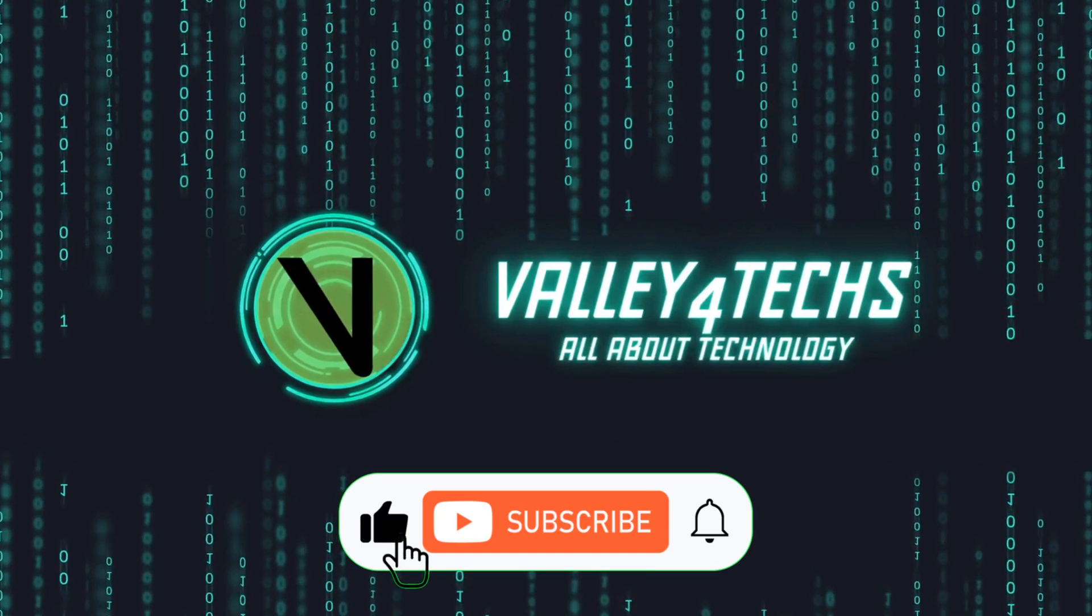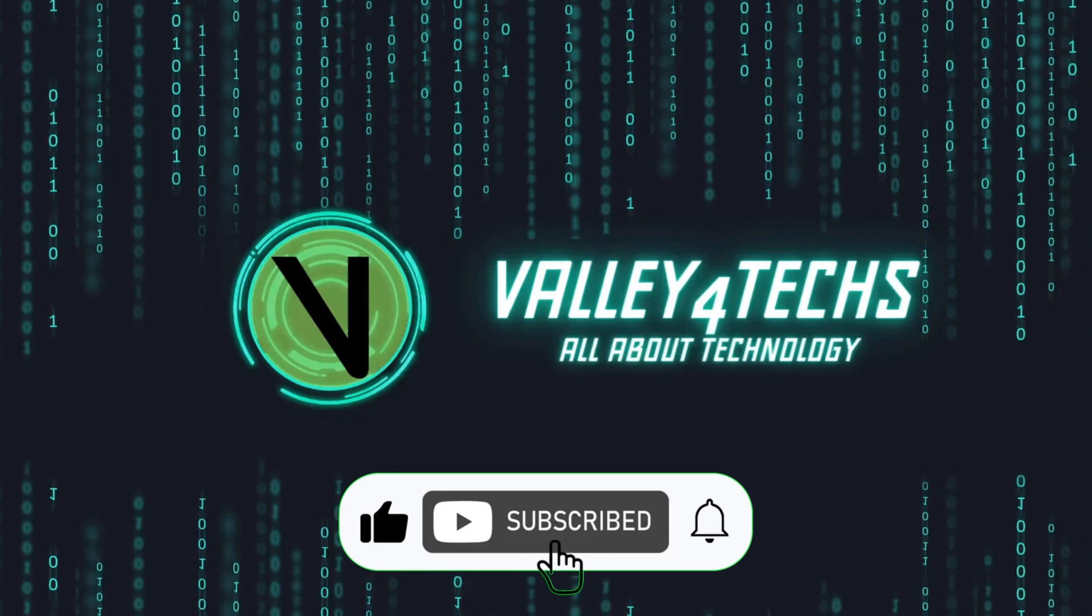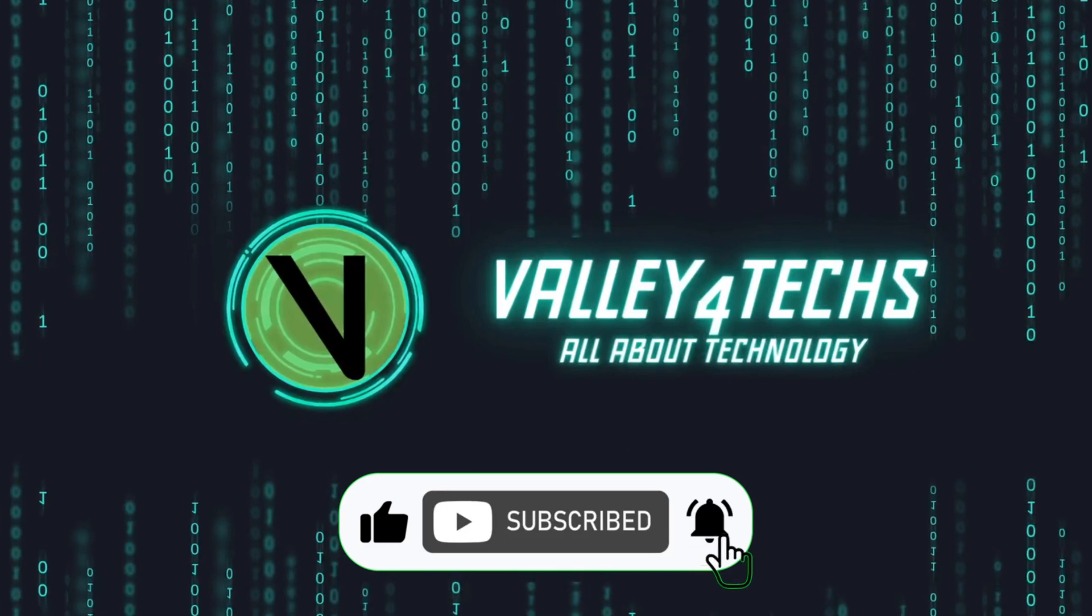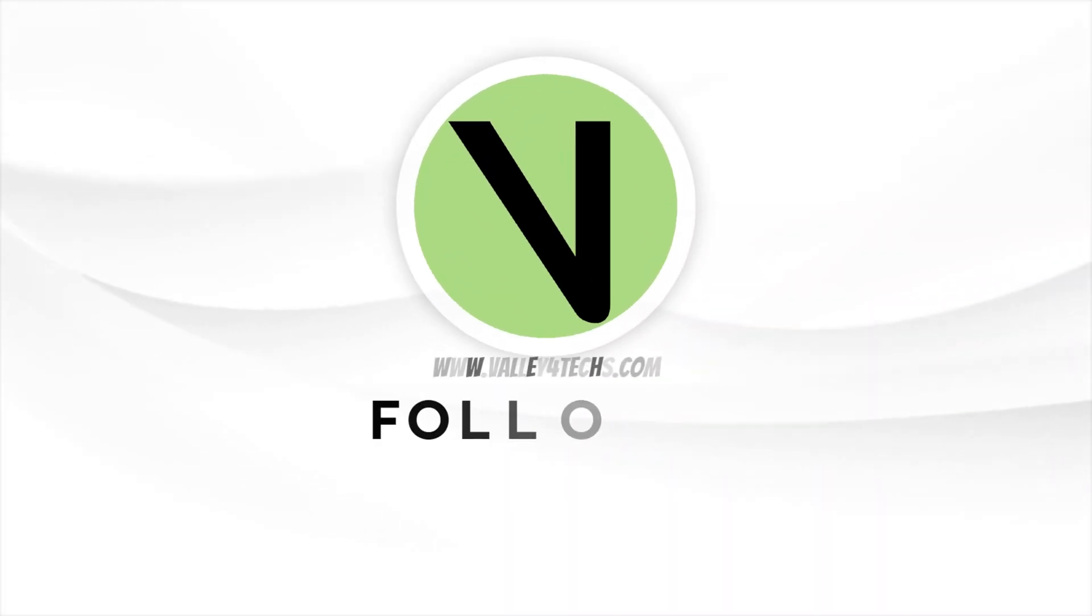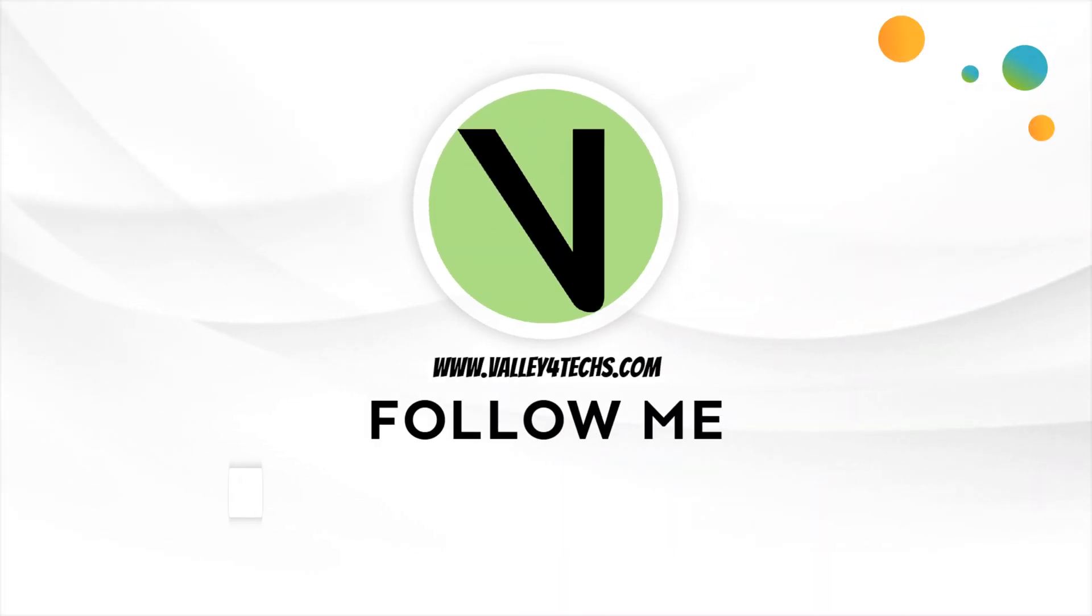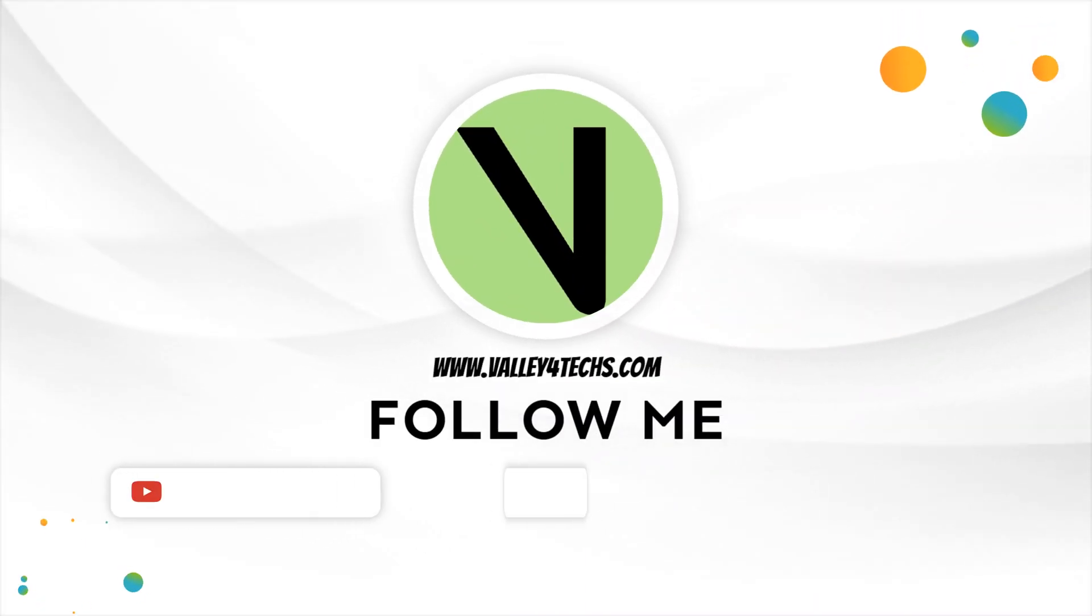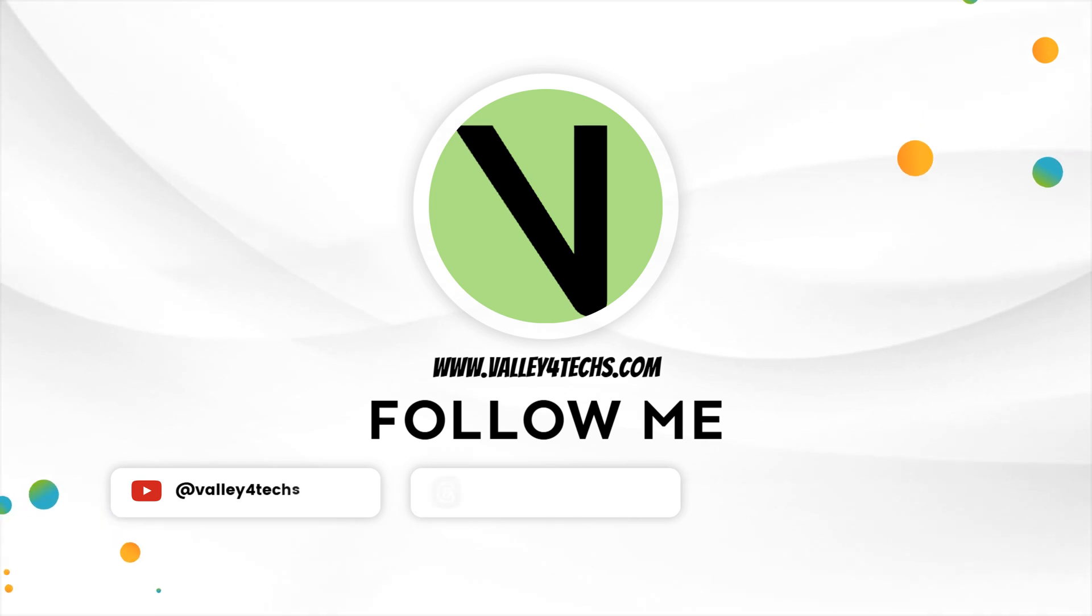Subscribe to my channel and activate the bell for more tech solutions. Thanks for watching and see you in the next video.